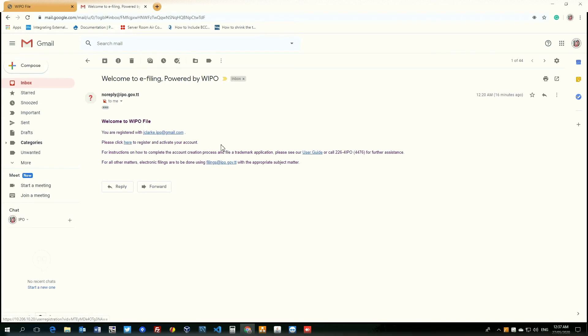You will see another hyperlink that contains a user guide for using the WIPO file system. Any assistance required outside of the user guide, feel free to contact us using the number that you see in the email.